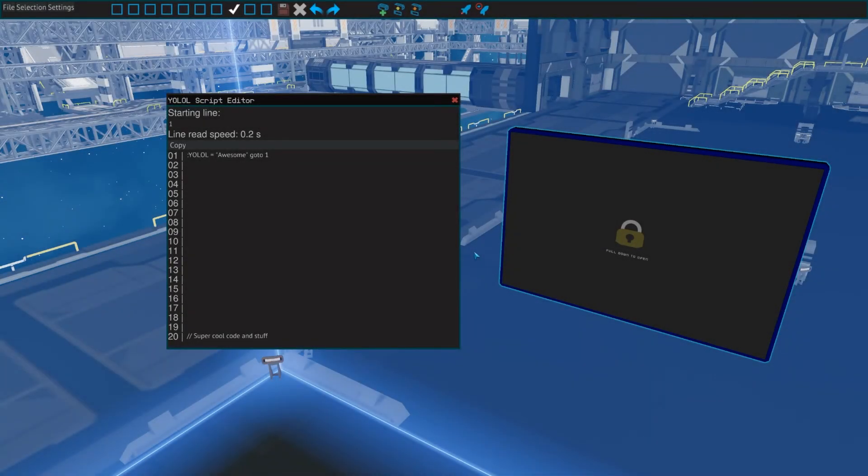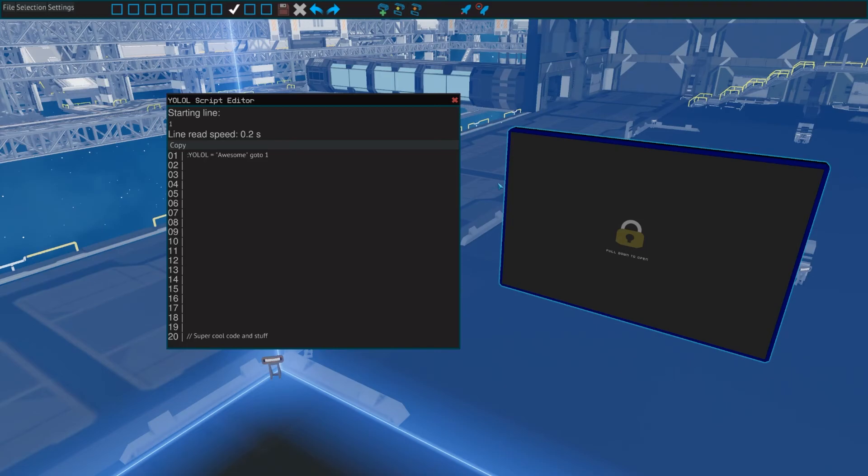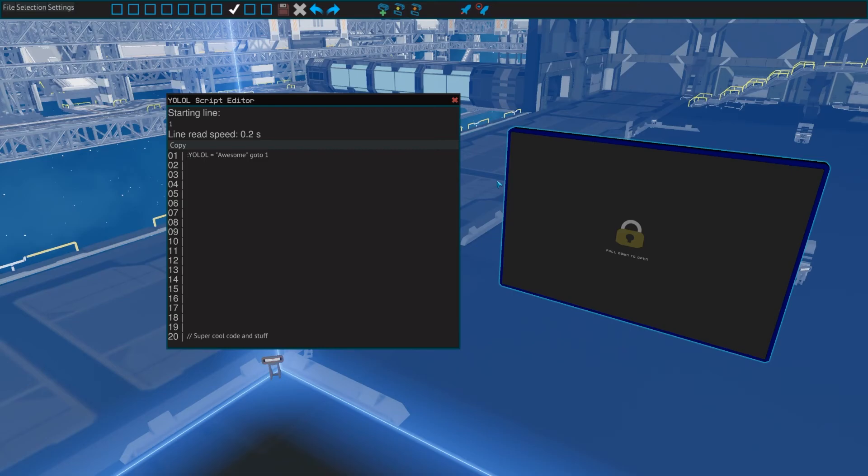The next window is the YOLOL script editor, which is where you can put code on YOLOL chips. YOLOL is the in-game language used to program basic features on a ship and is very simple by design, mostly consisting of math. There's a lot that you can do with it though, ranging from zeroing your guns to building entire GPS and asteroid avoiding systems. But that is all for another video too.